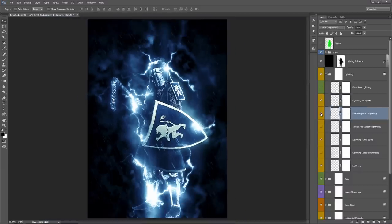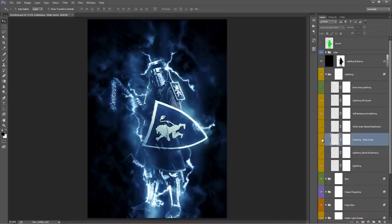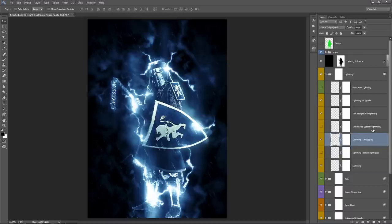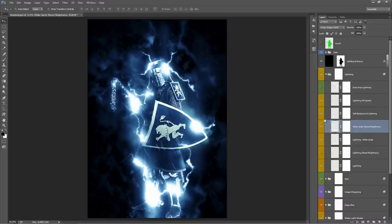Going on down, 'Soft Background Lighting' - if you turn this on and off, you can see a very subtle effect in the background. 'Strike Spots' - wherever the lightning intercepts with the brushed area, it adds a strong highlight. If you move that layer out to the side you can see those highlights. The one above - if you want to boost the brightness of those highlights, just turn that one on. If you want something halfway between the brightness of those two, you can adjust that opacity.